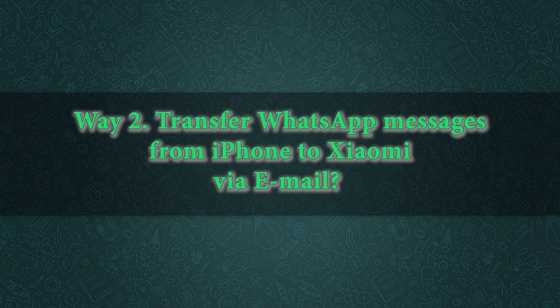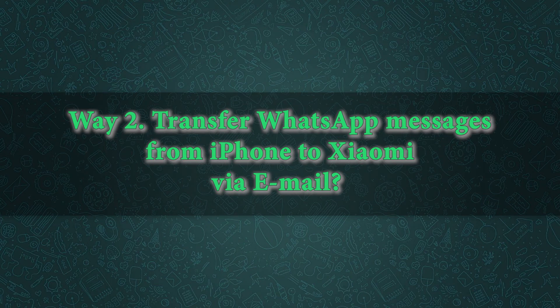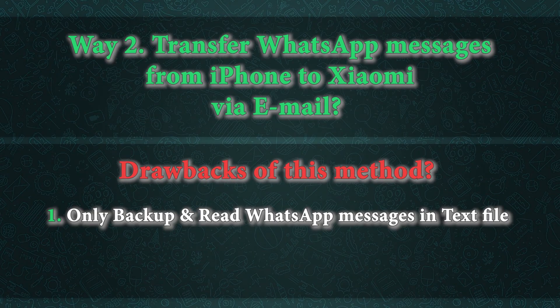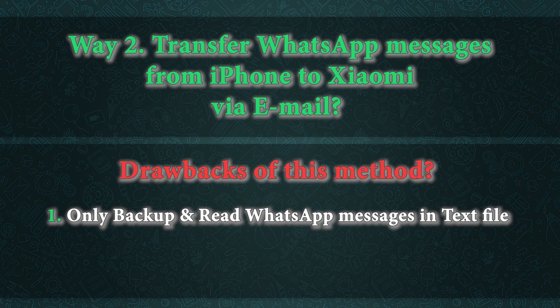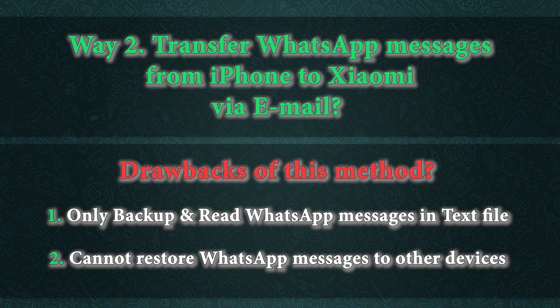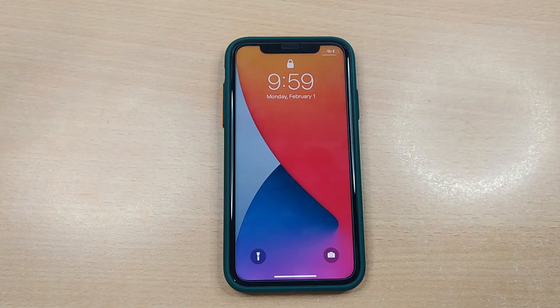Yet another way to transfer WhatsApp messages from iPhone to Xiaomi devices is by email. However, with this method you can only make backup of your chats and allow you to read them in a text document. That means you won't be able to restore your chats to your other device.